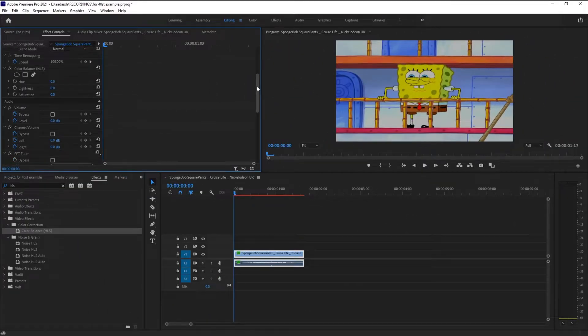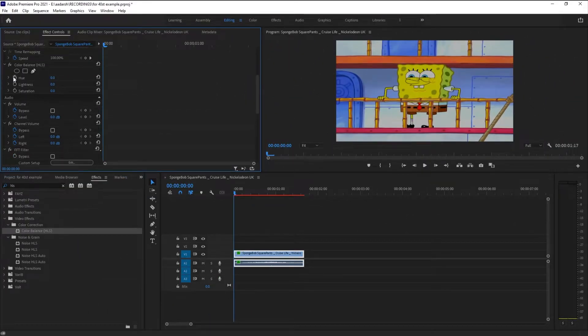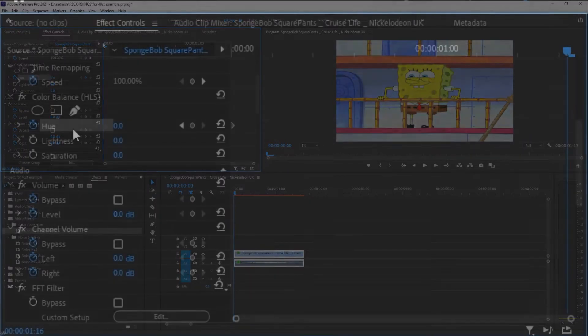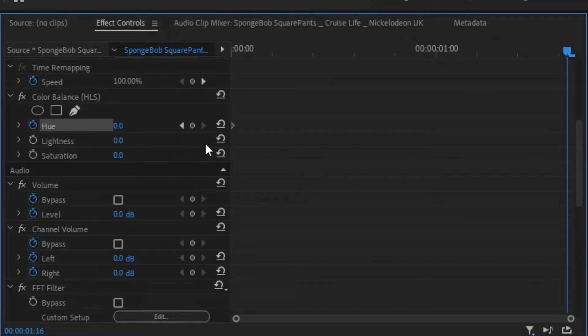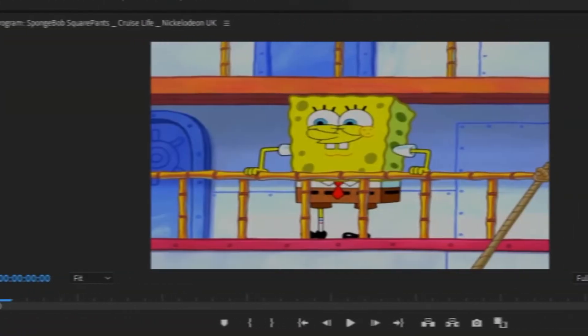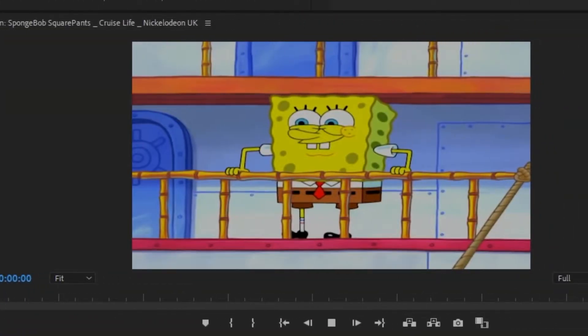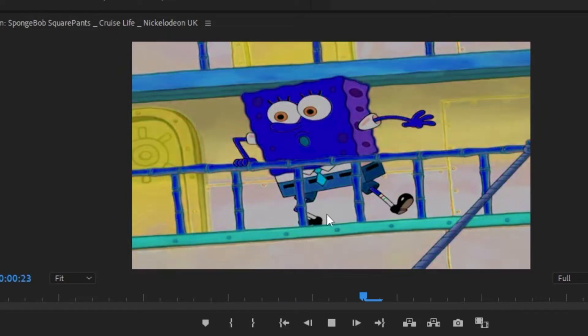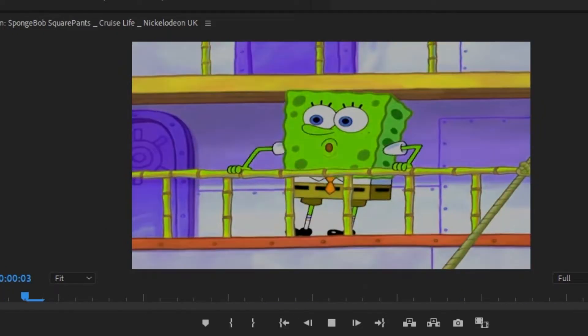Go to the start of your video and keyframe your hue value, and go to the end of your video and change this to around 300 to 400. I'm just gonna keep it around 335. So as you can see we have this kind of effect.